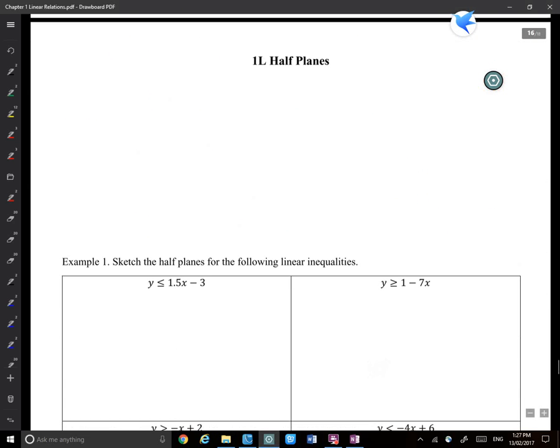For half planes — what is a half plane? A half plane is when you sketch linear inequalities represented on the Cartesian plane. There are some shading areas to deal with linear inequalities. For example, y greater than x, or y greater than 2x plus 1. So it's linear but it's a linear inequality.